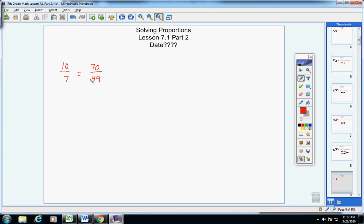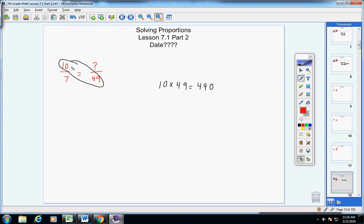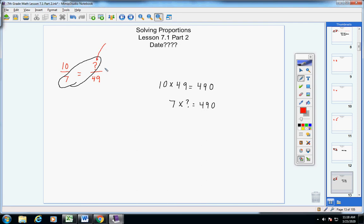Now, students, let's stop and use some common sense. Pretend I took this number away and replaced it with a question mark, and I said, students, what is that missing number? Well, I think it's pretty much common sense how we're going to do this. We know that 10 times 49 is 490. So we know if I take 7 times my missing number, I should also get 490. Let's use a variable here — let's make this x.